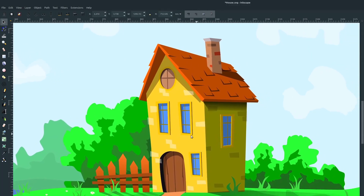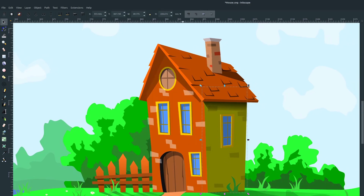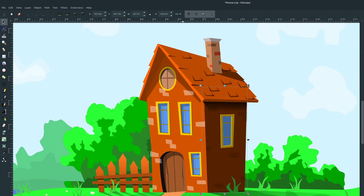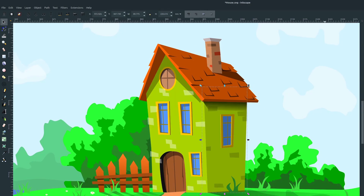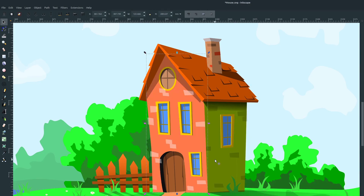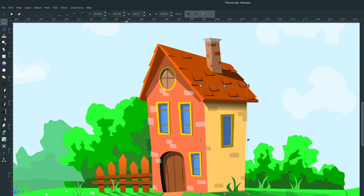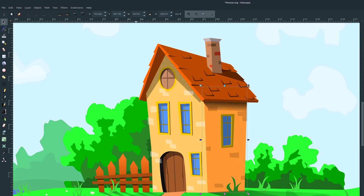Welcome to another Inkscape video. In this video, we'll watch the speed drawing of this house, and in part two of this video, we'll see the scene being created, the background. This is completely free and open source software, Inkscape.